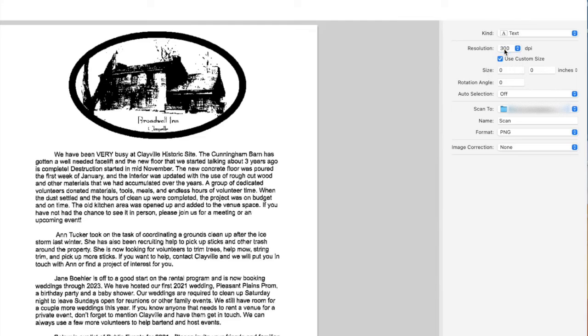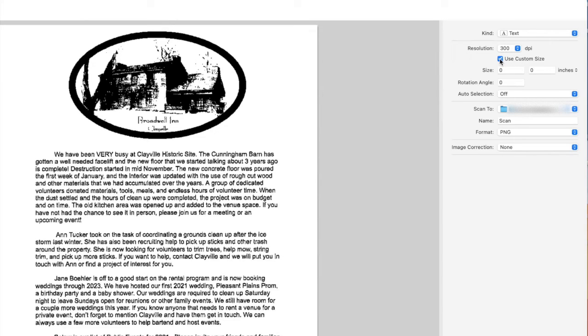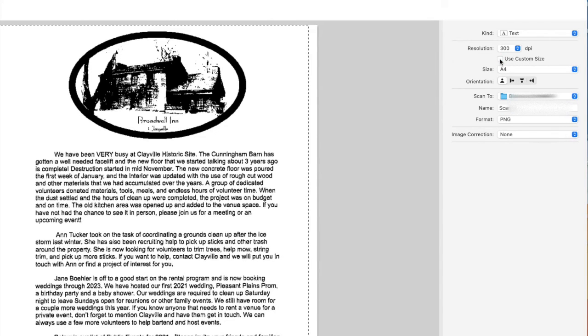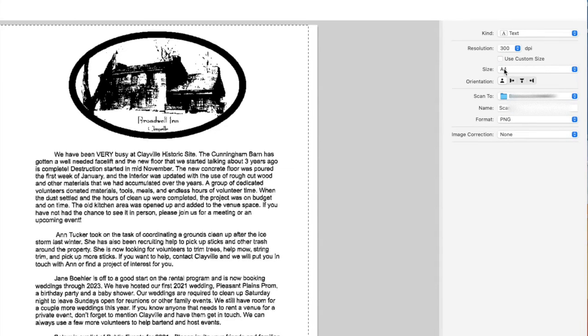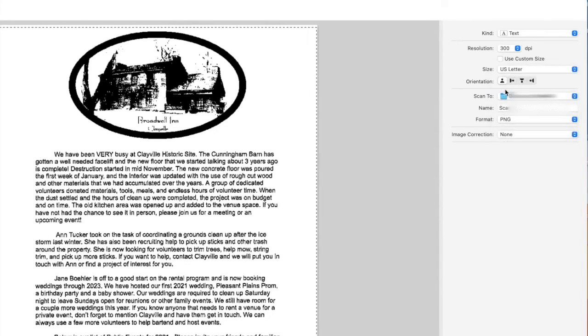So I'm going to choose 300 for this document, and then we can choose a custom size, or in this case I'm going to uncheck custom size and just choose a letter size. So it kind of automatically just makes it a letter size.